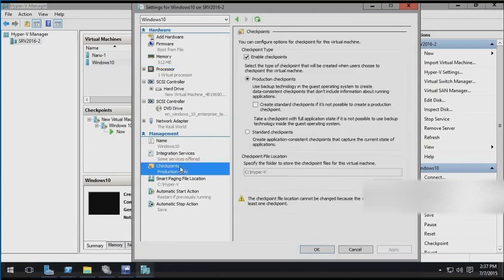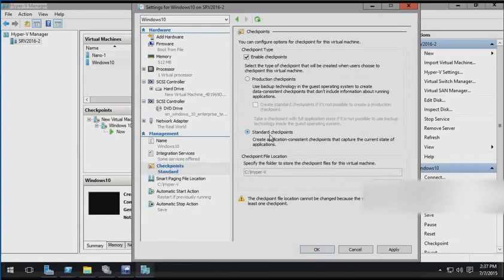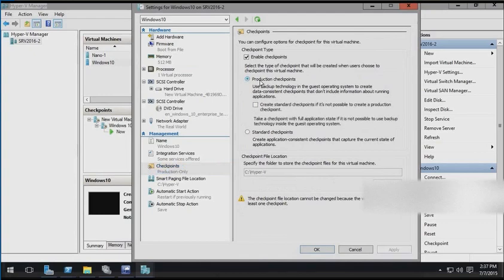There's also a new type of checkpoint or snapshot called a production checkpoint. In the past, we used what were called standard checkpoints, which were really designed to be used only in a test or lab environment. But production checkpoints, like the name implies, are designed to be used in production. But before you can use production checkpoints, your virtual machine version needs to be up to the latest version.